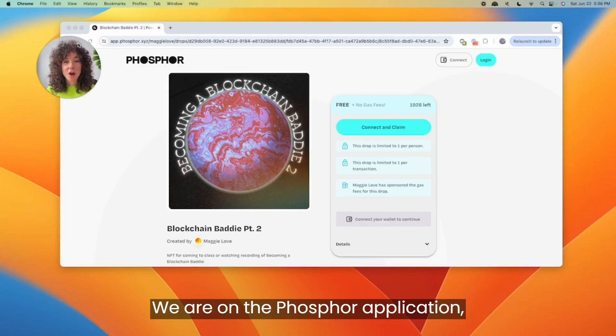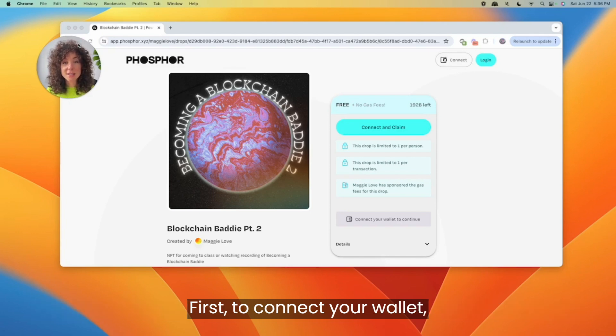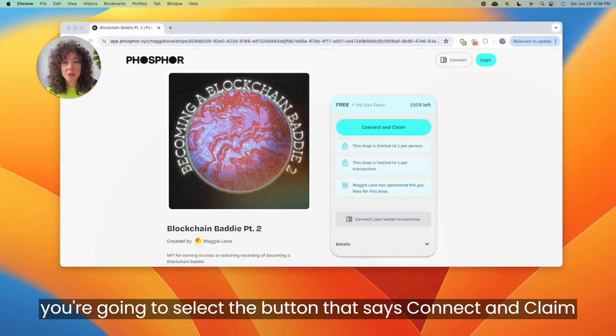Let's get started. We are on the Phosphor application where you mint NFTs for coming to class and completing quests. First, to connect your wallet, you're going to select the button that says connect and claim.